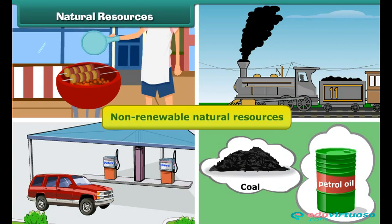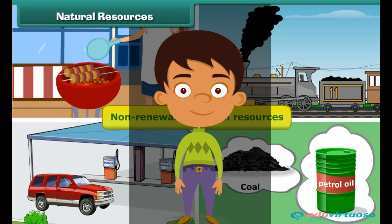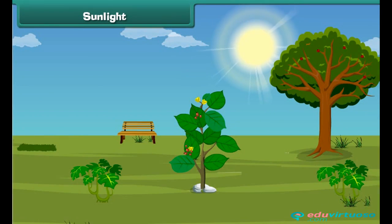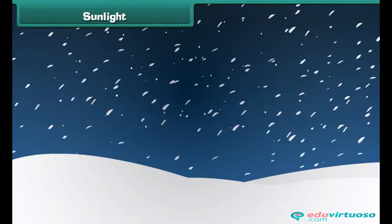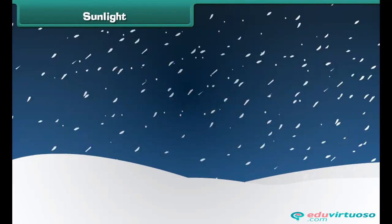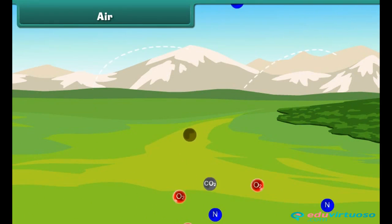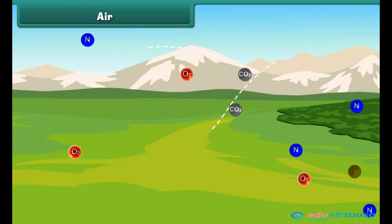Let us now look at some natural resources. Sunlight: the sun is a star that gives us heat and light. It is an important natural resource. Plants use energy from sunlight to prepare food. Without the sun, Earth would be very cold, dark, and impossible to live on.